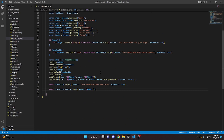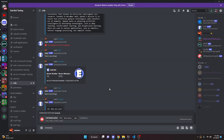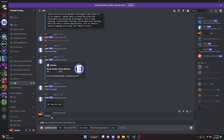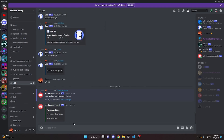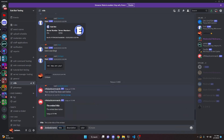We restart the bot and test it out in the Discord server. Running /embed-creator, we can see it requires a title, description, and color as the baseline. We input the embed title, embed description, and a six-digit hex code, leave everything else blank, and send. It says 'Your embed has been sent below,' showing the embed title, description, and timestamp.